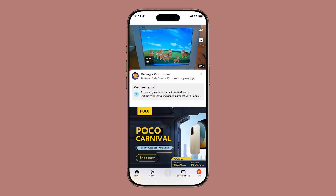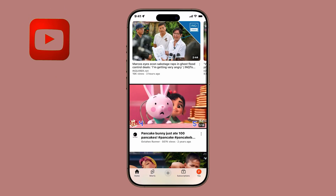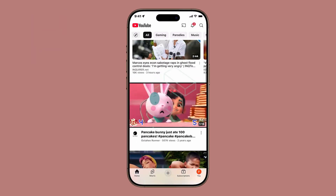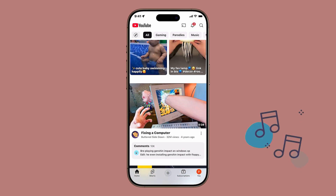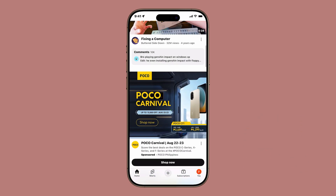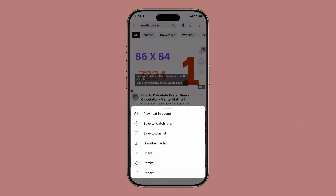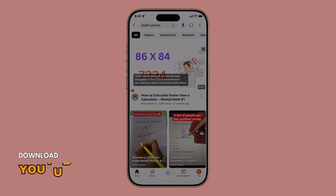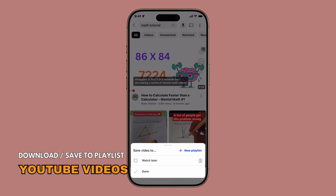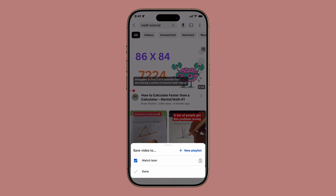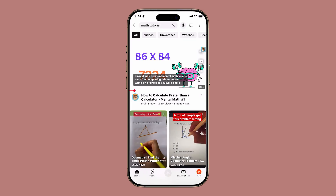Want to keep your favorite YouTube videos handy on your iPhone? Whether it's a music video you listen to every day, a tutorial you want to rewatch, or a funny short you can't get enough of, there are actually two different ways to save them. Stick around because I'll walk you through both methods, explain the difference, and show you how to organize them so you never lose track again. Let's get started.